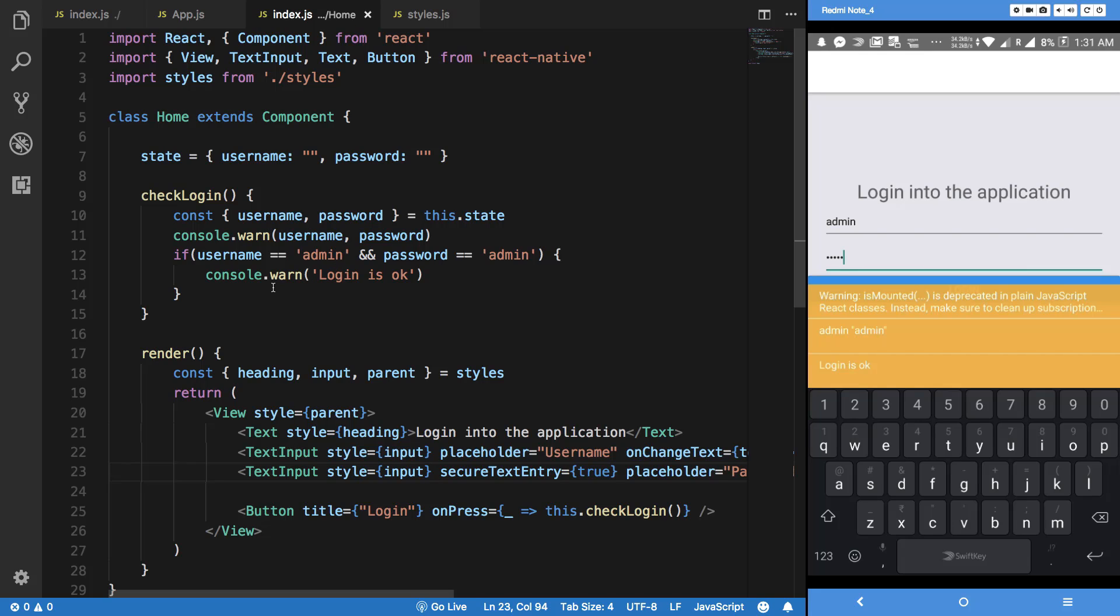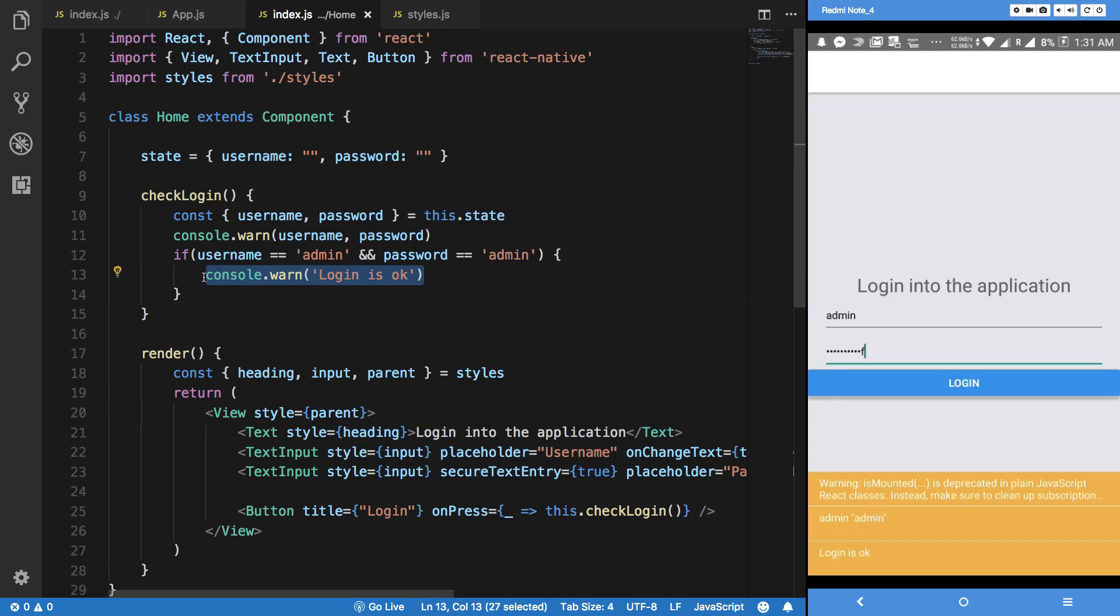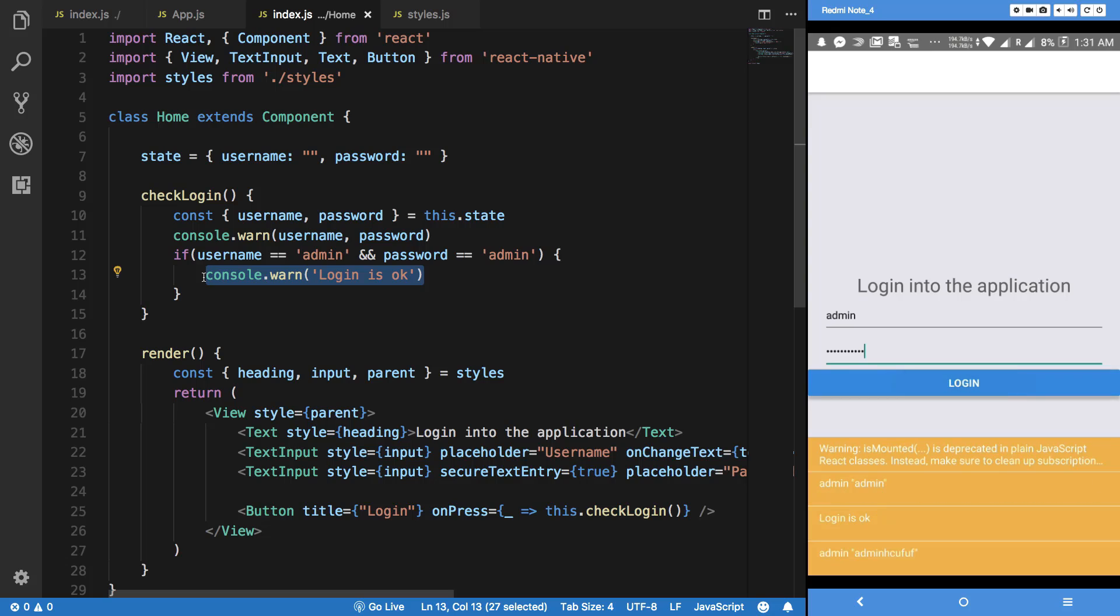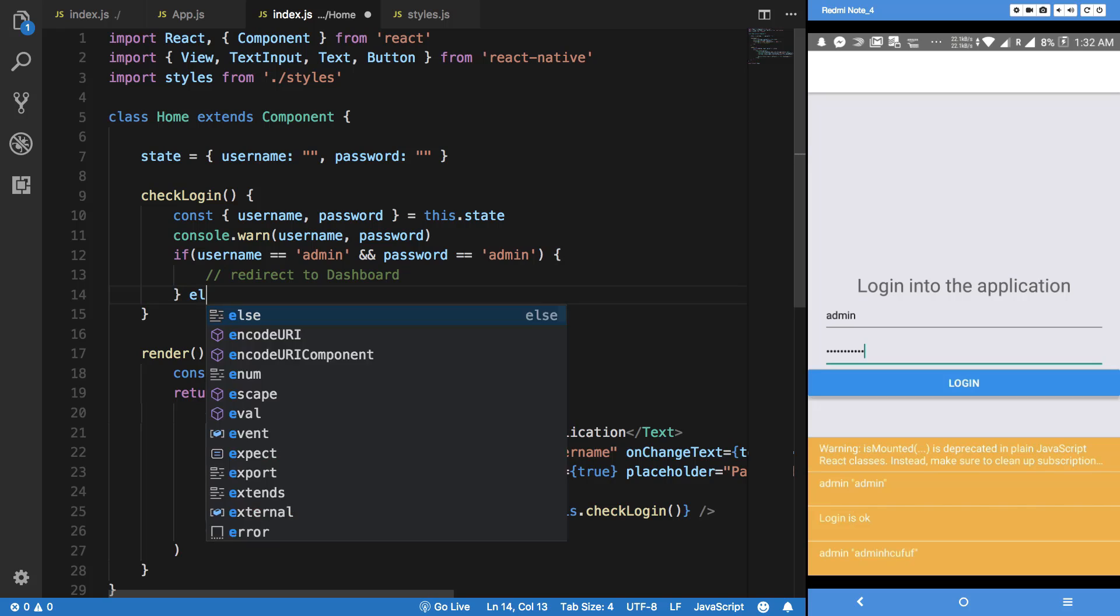So anyways, one last try: admin, admin, login, there you go. So here what we're going to do is perform—and obviously let's just check it with different input as well just to be sure. Login, and it works. So we're going to redirect to dashboard, else alert something is wrong.